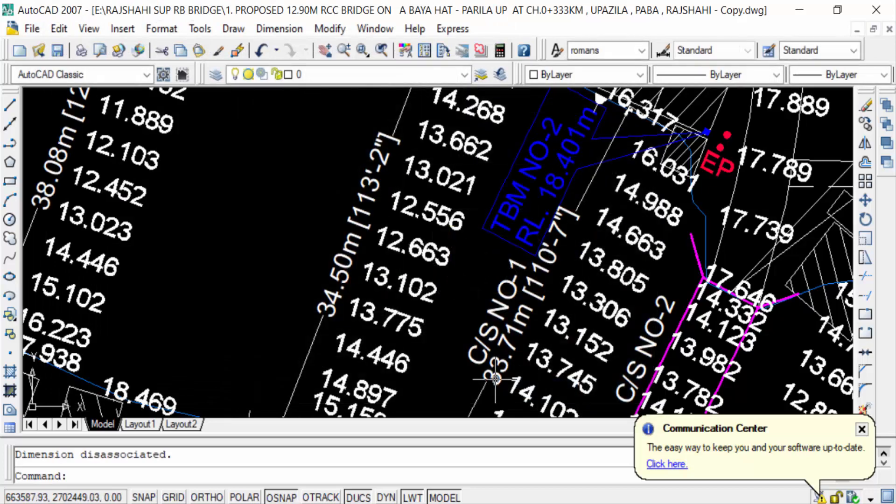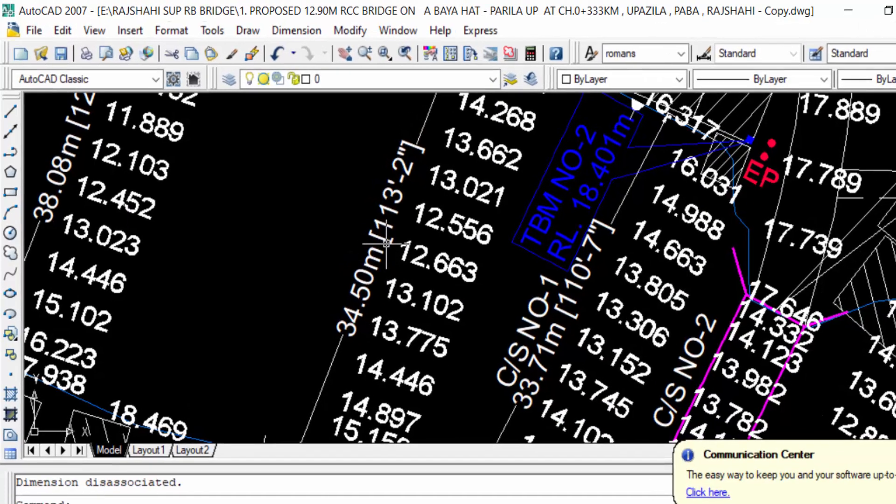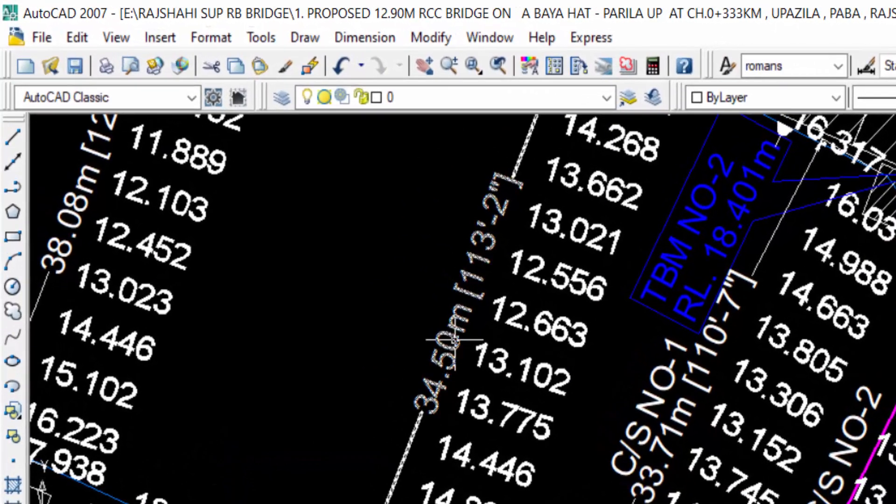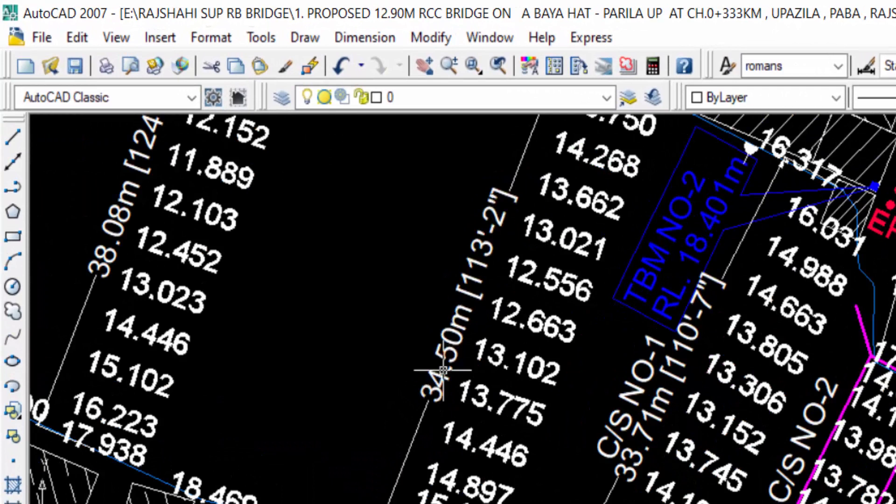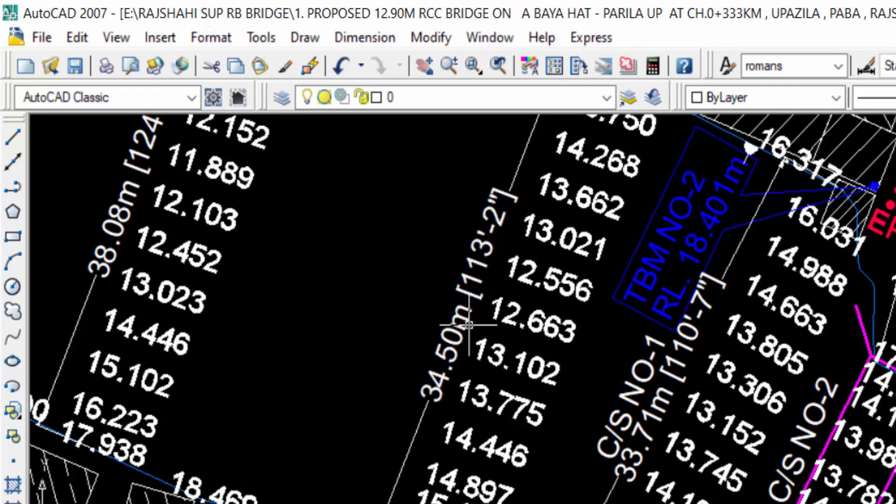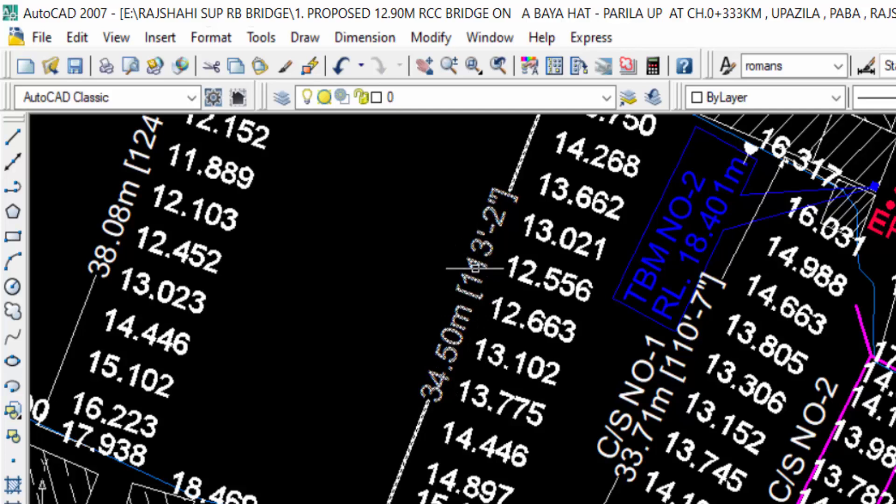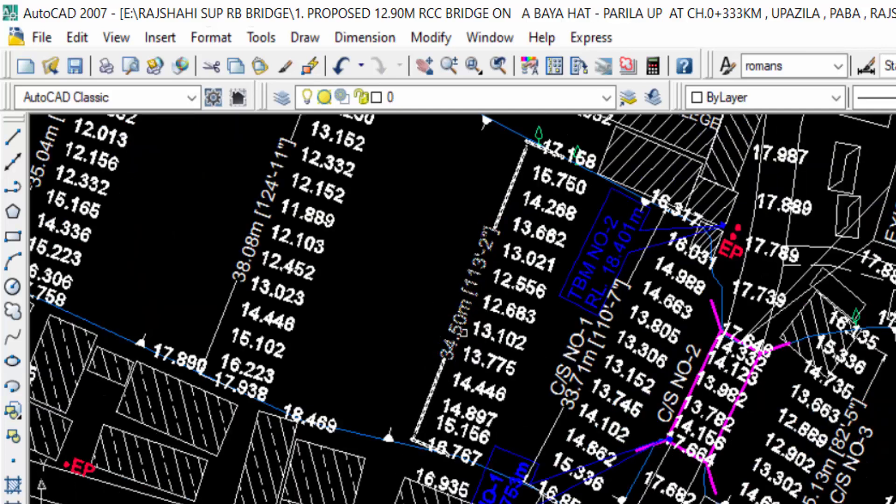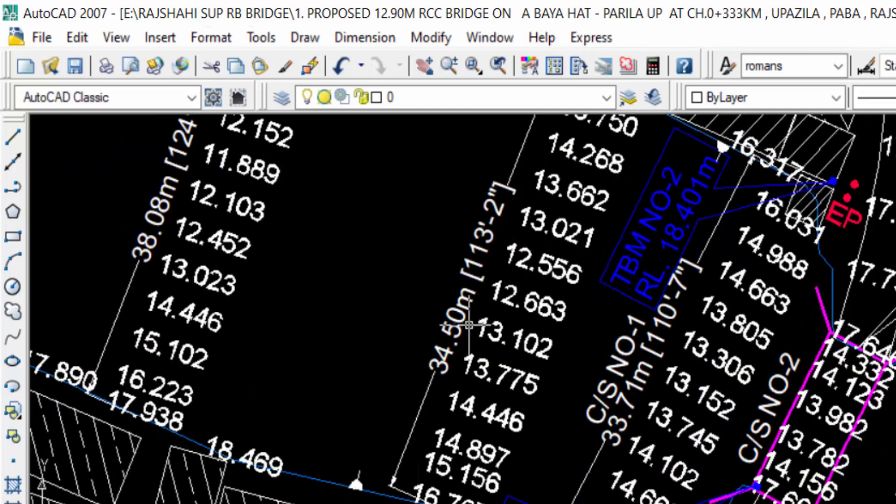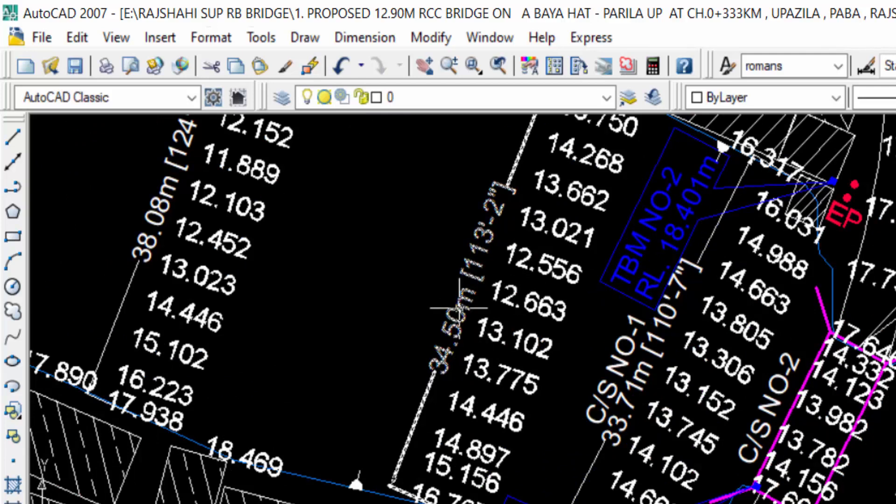You can see the measurement is changed. The distance is now 34.50 meter and 113 feet and 2 inch in this distance of this drawing. This is the alternate units in the same drawing. This is meter and this is feet.